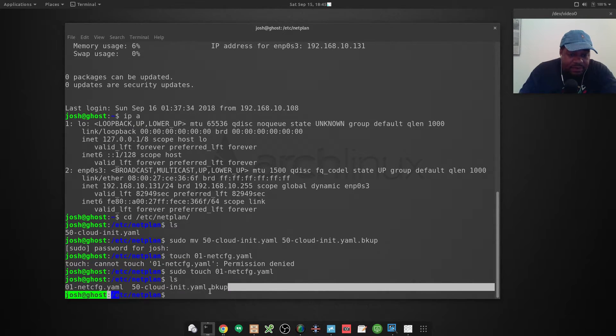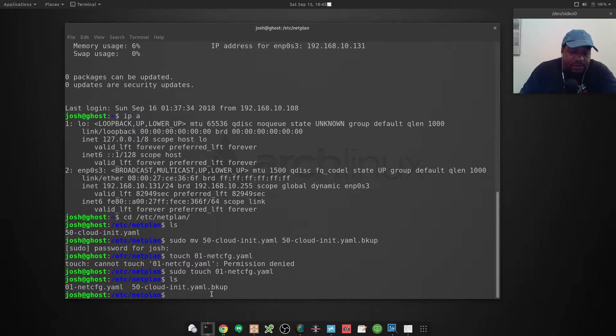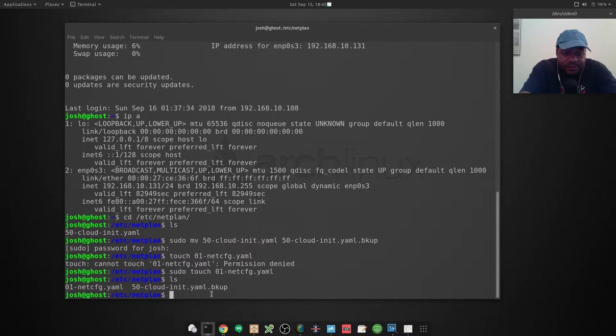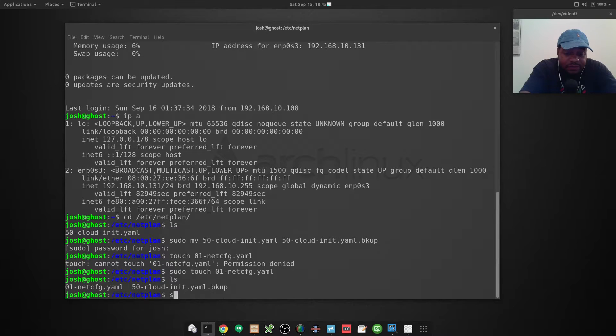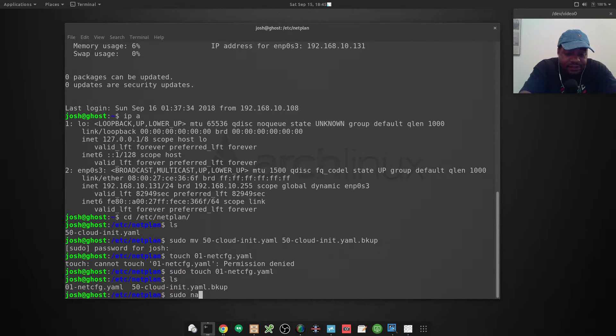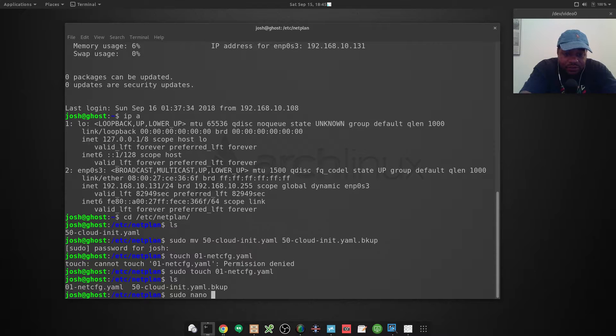Next thing we want to do is modify this file, so we can use whatever text editor you like. I like nano because it's easy and straightforward.